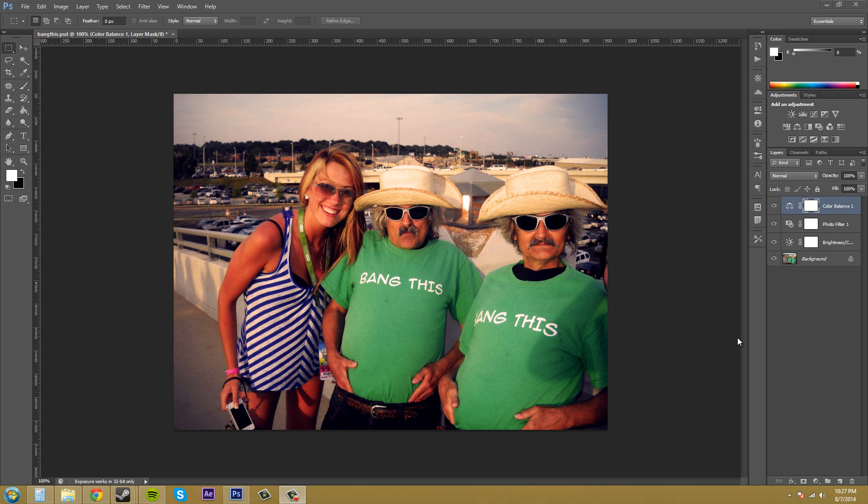Hello everybody, welcome to another Photoshop CS6 tutorial. This is Buddy Blackford here teaching you about how to create a temporary composite image.